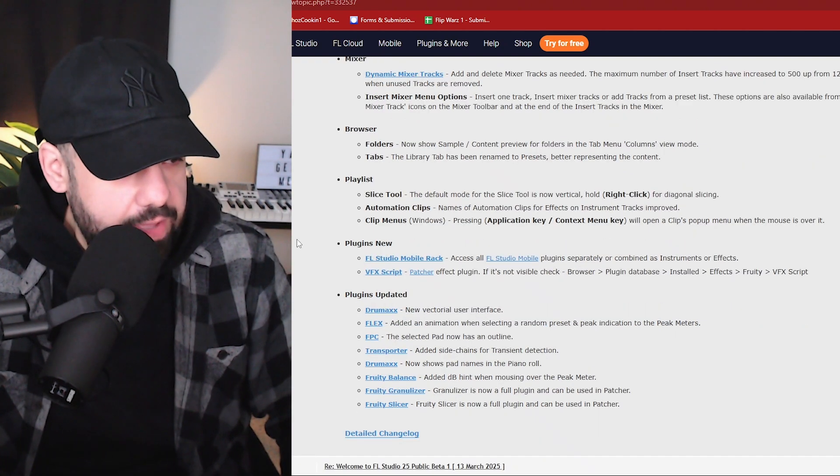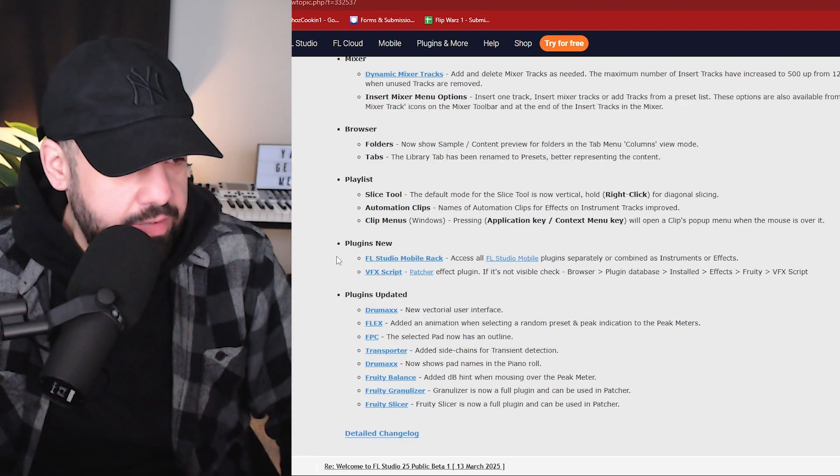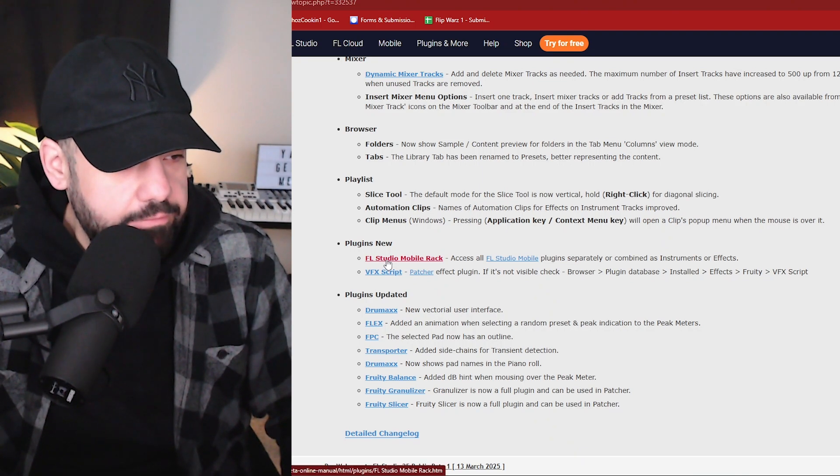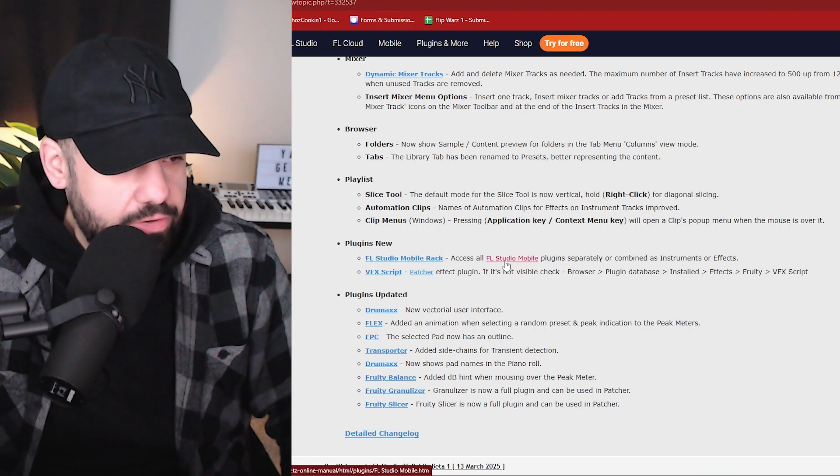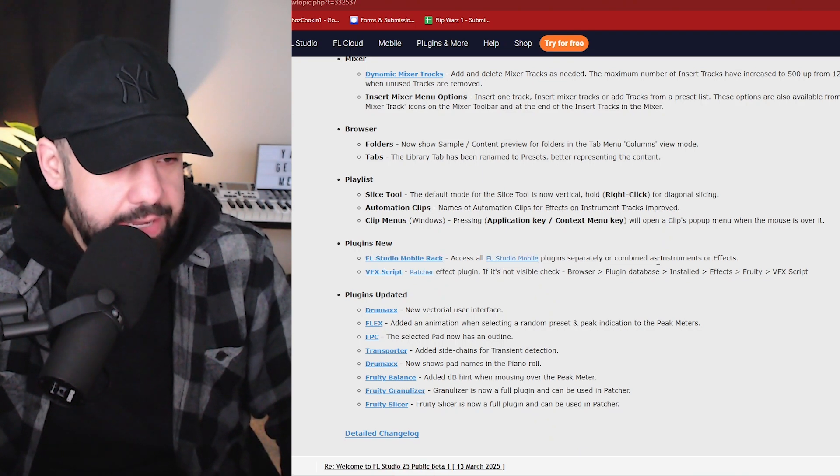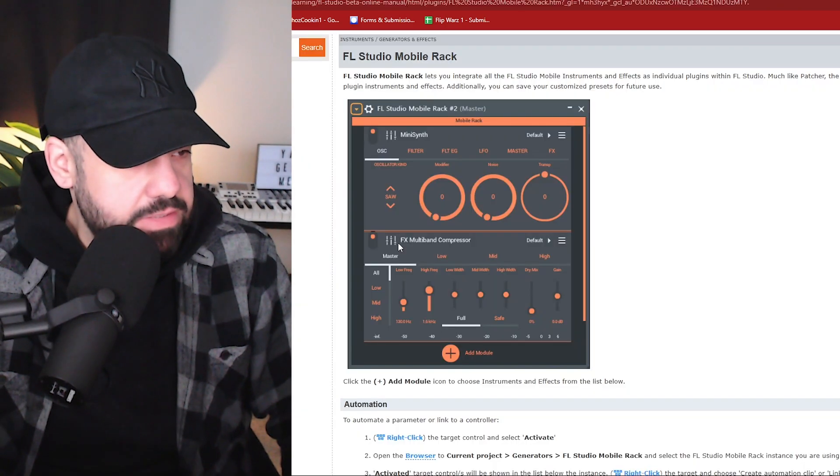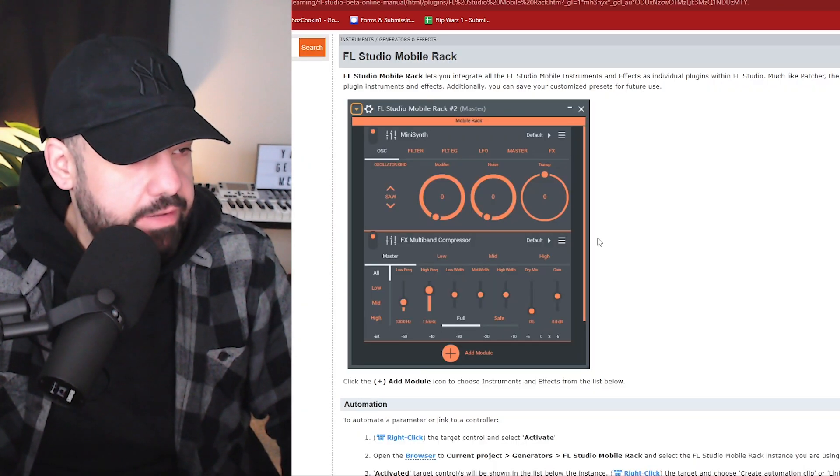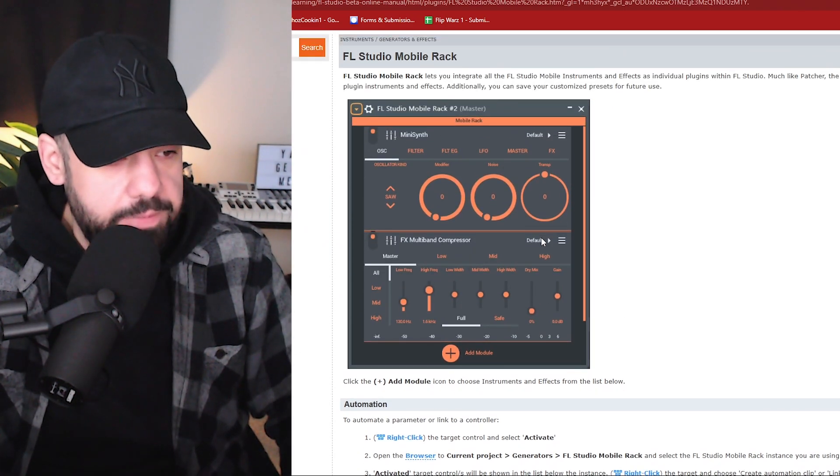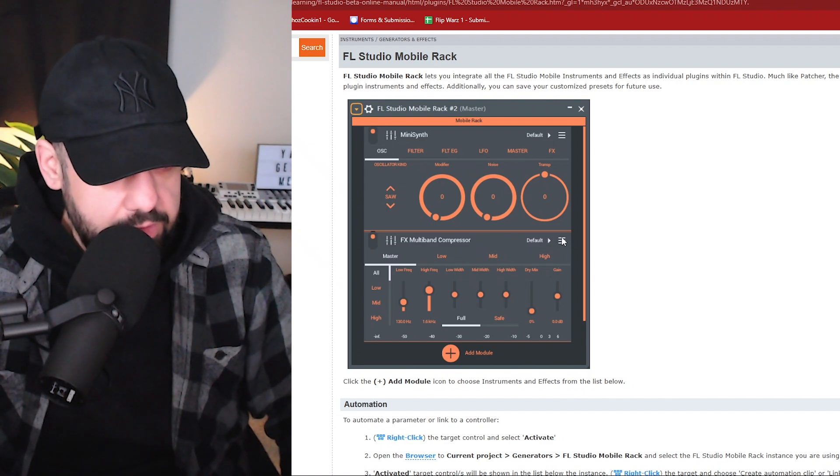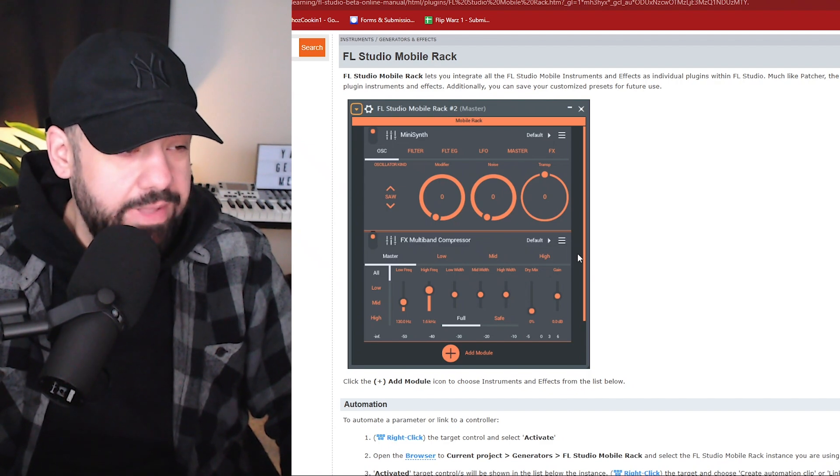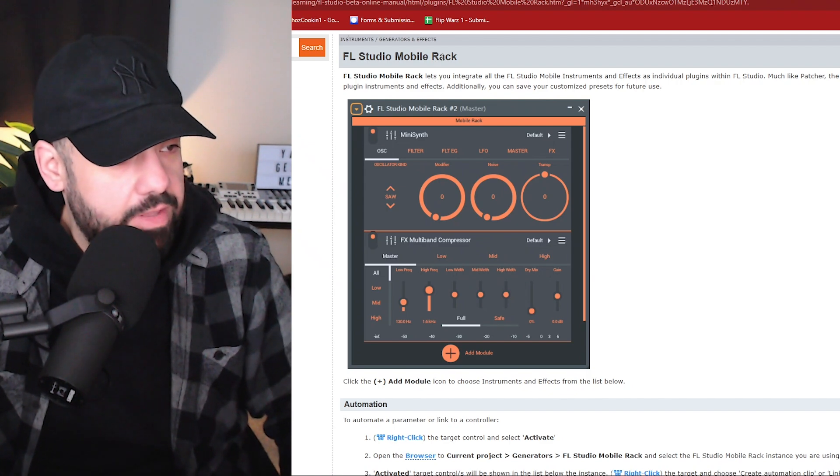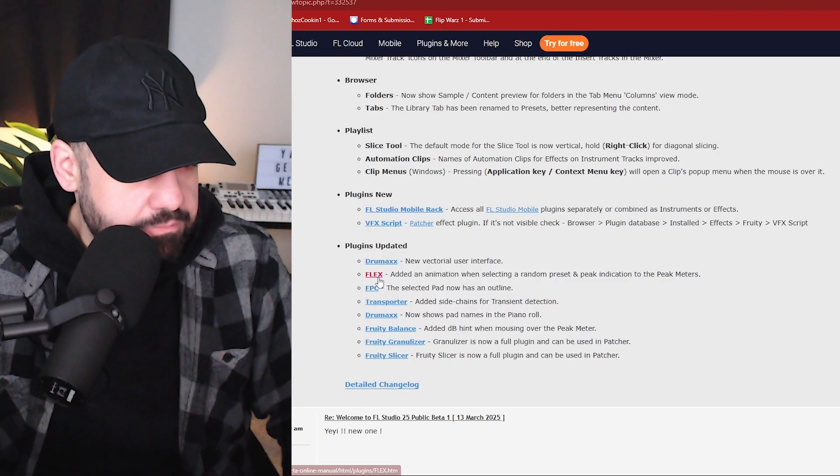Okay, we have some new plugin stuff going on here. The FL Studio Mobile rack: access all FL Studio Mobile plugins separately or combined as instruments or effects. This is the FL Studio Mobile rack right here. This is something that I don't normally use, but I do see a lot of people using FL Studio Mobile and mobile within desktop. So that's pretty cool for anybody that uses that.